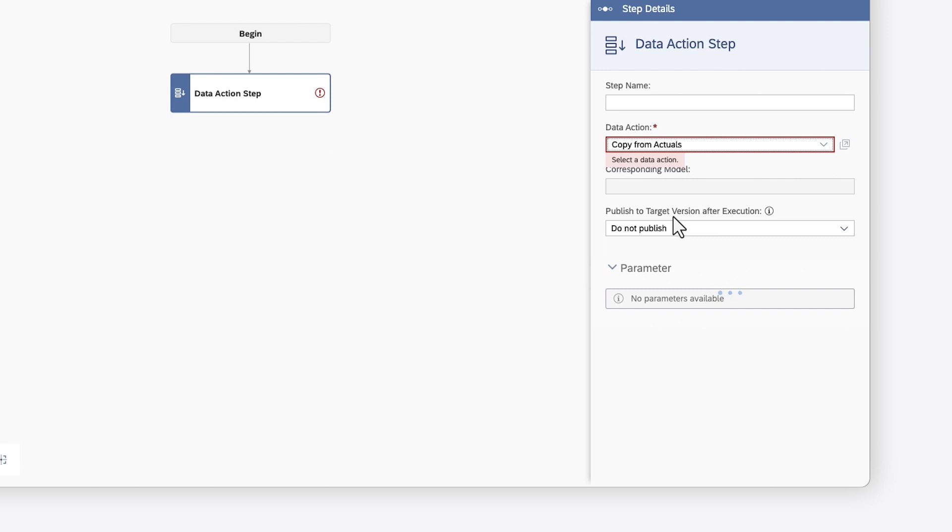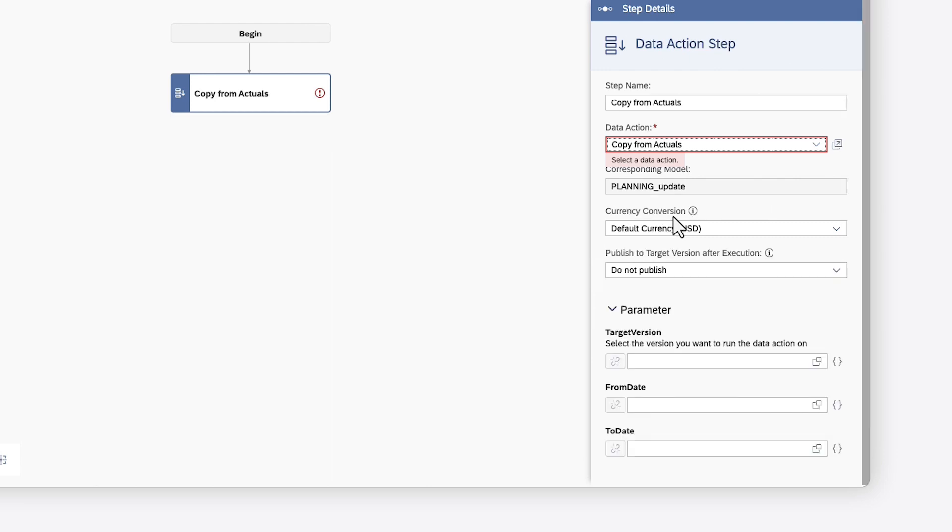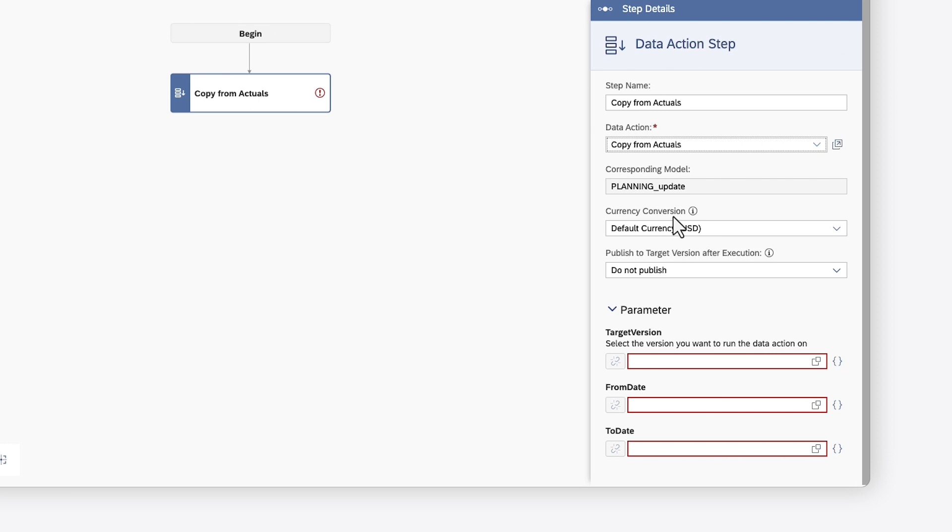You can find more information on creating data actions in the How to Plan Using Basic Steps in Data Actions and How to Plan Using Advanced Formula Steps in Data Actions videos. The model is automatically populated based on the data action settings.